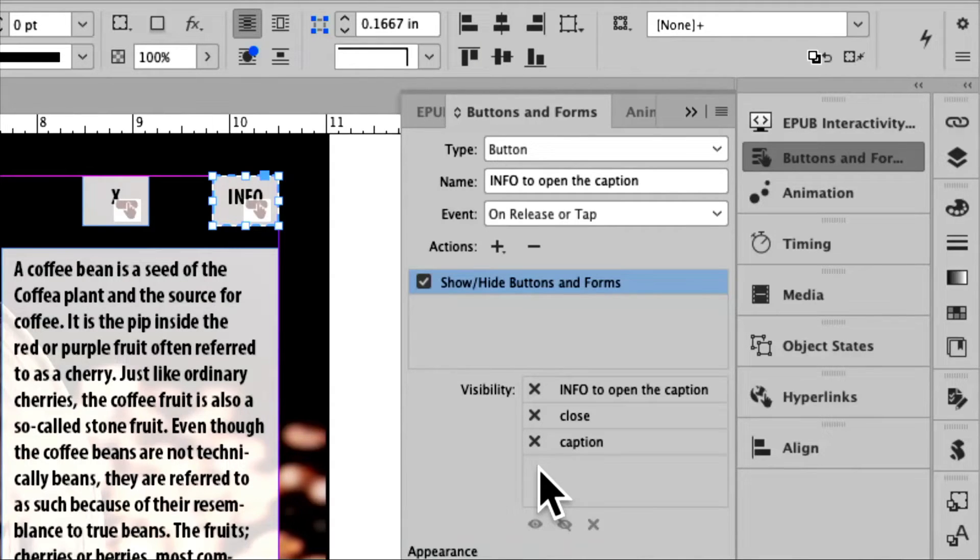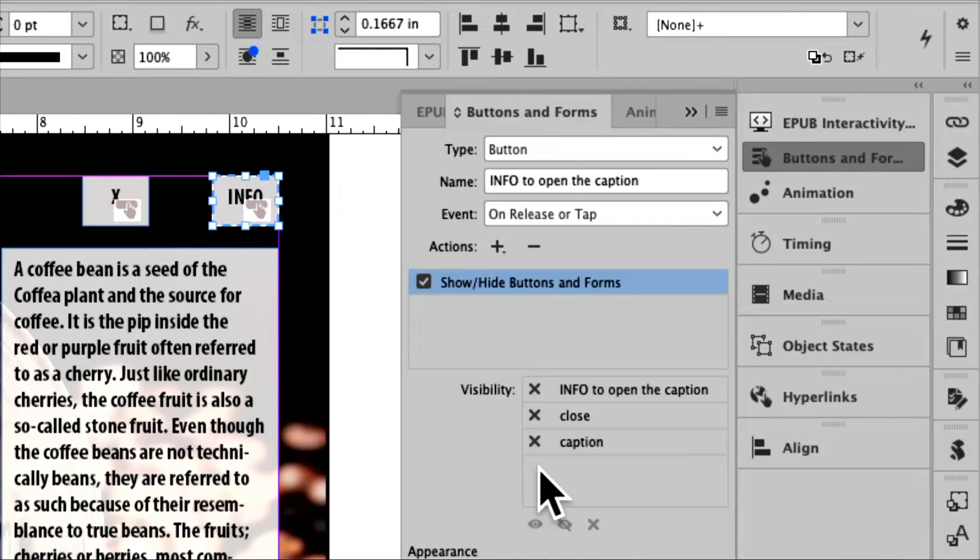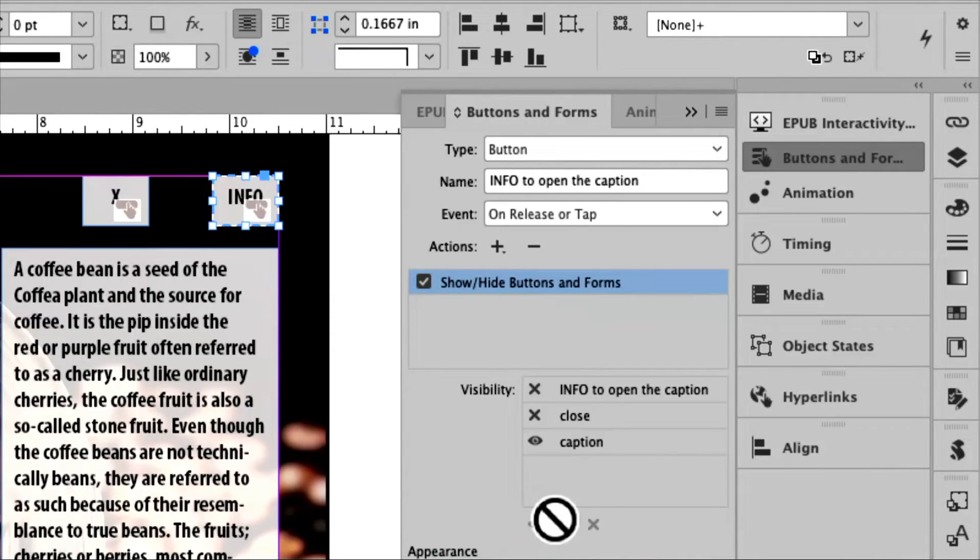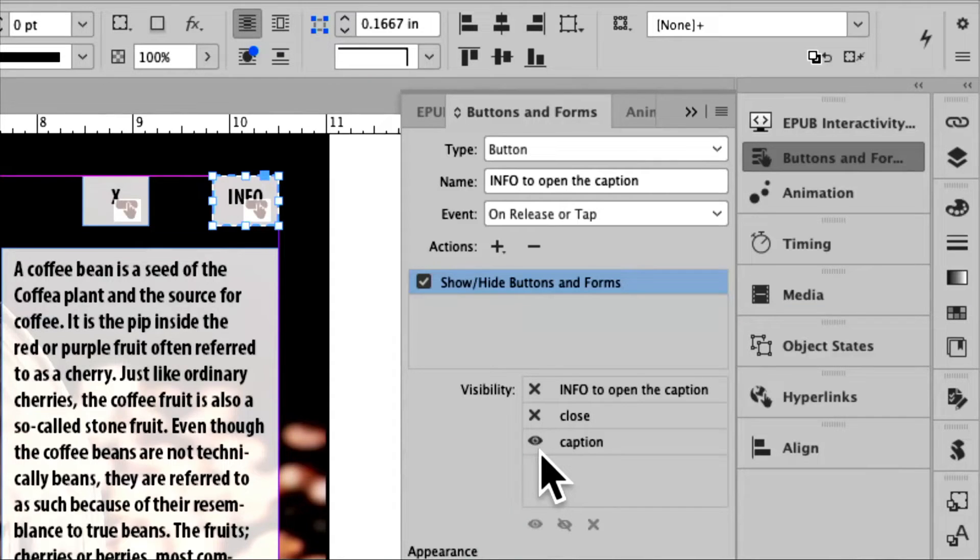So in this case, X is ignore. So for info, I want it to turn on the caption, so I put the little eyeball right here.